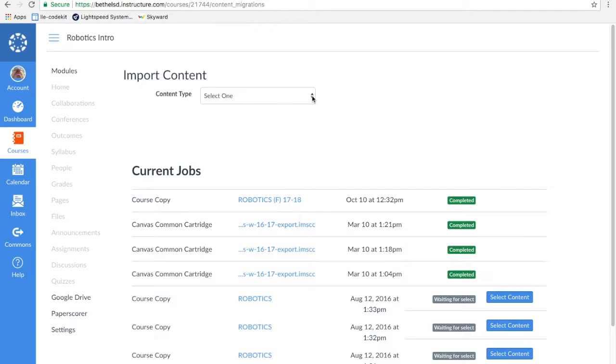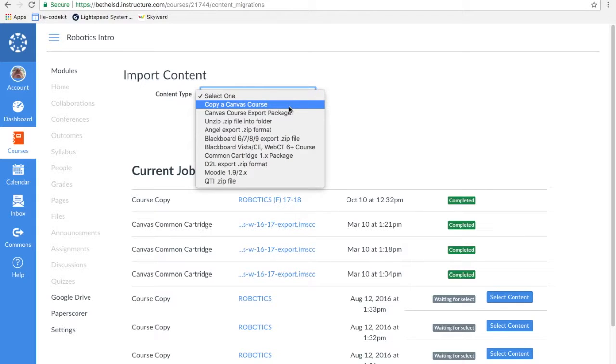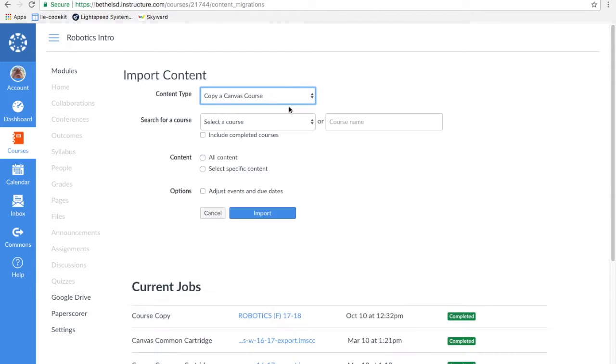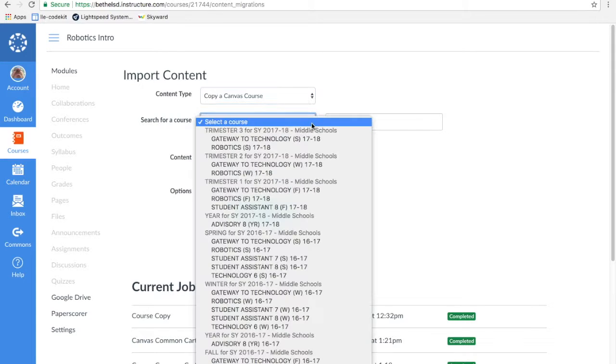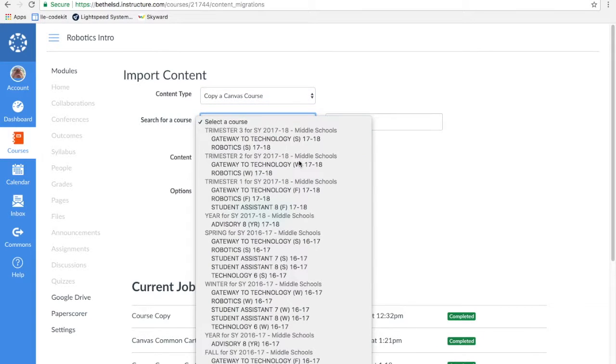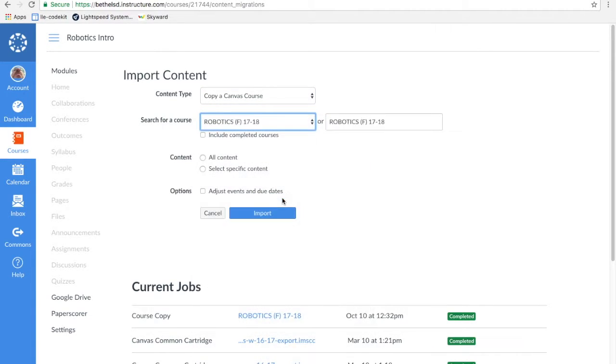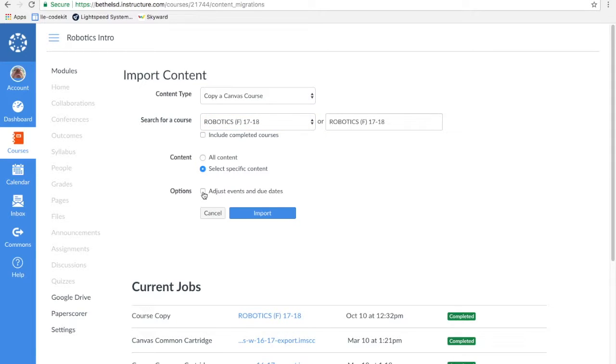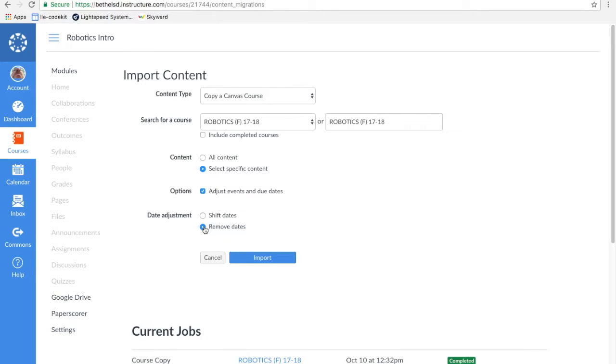Content Type is a Canvas Course. Copy a Canvas Course. I'm going to select the course, and that was my Robotics Fall 17-18 course. I only want specific content. And I'm going to adjust the events and due dates. If there's any due dates in that or anything on the calendar, I'm just going to say Remove It All so I don't have to worry about screwing up my new class with old dates from last trimester. And then I'm going to click Import.